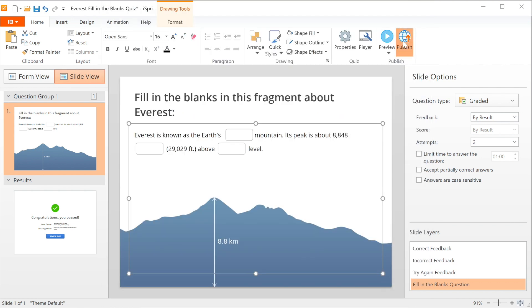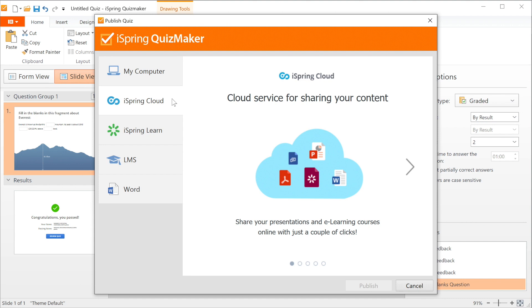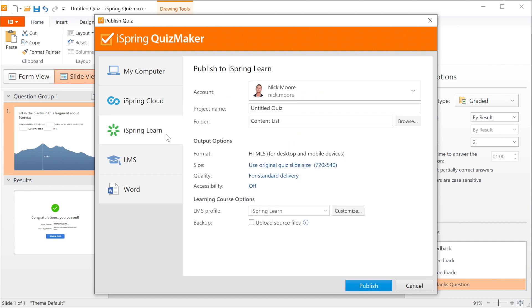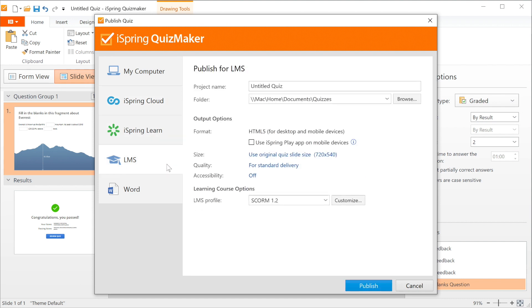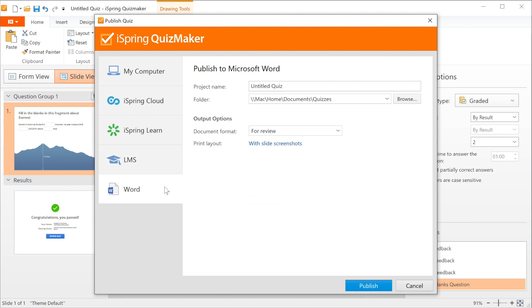Now we're ready to publish. You have the option here to export directly to your computer, to iSpring Cloud, or iSpring Learn, or another LMS using one of the supported LMS profiles like SCORM 2004 or SCORM 1.2 or save it as a Word document.